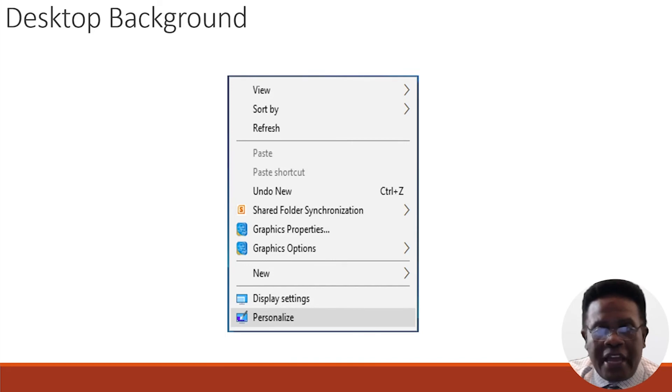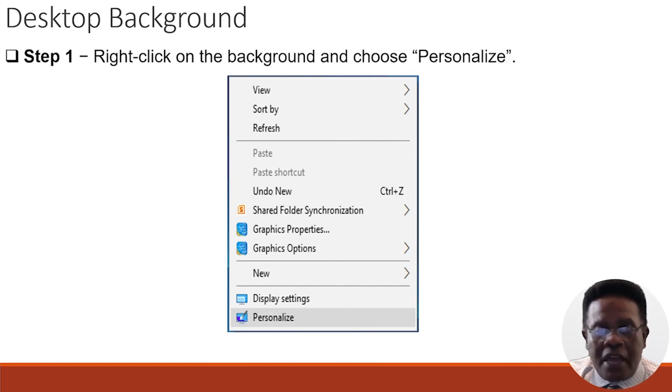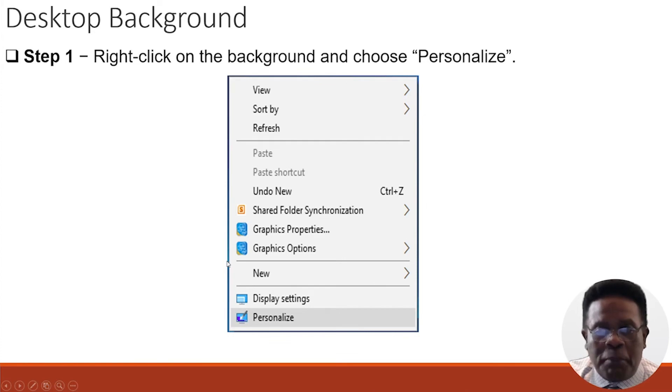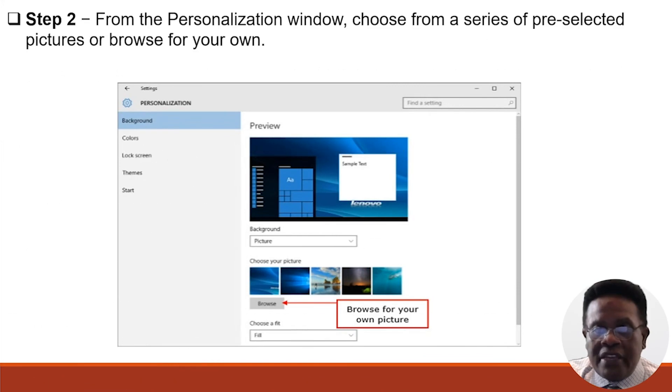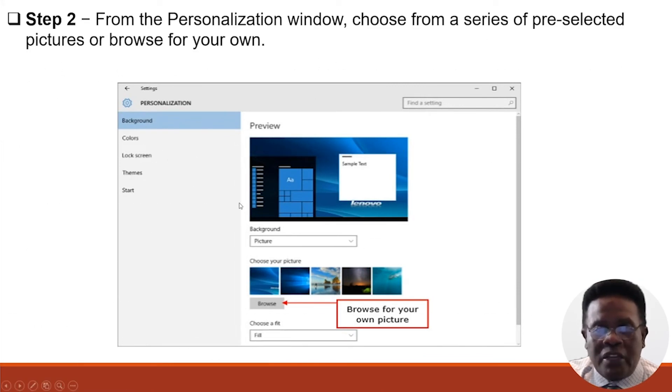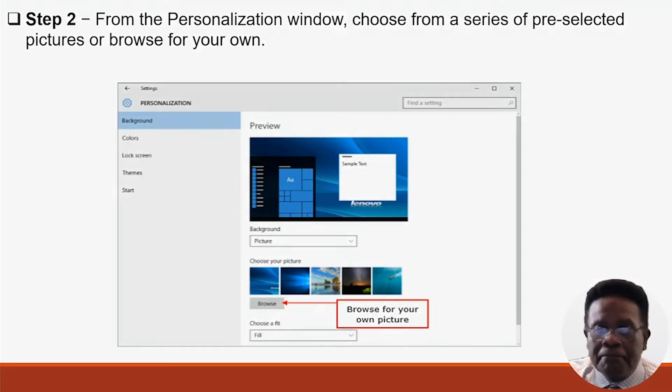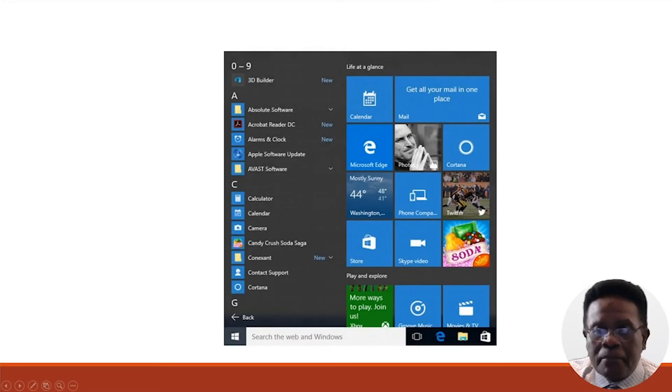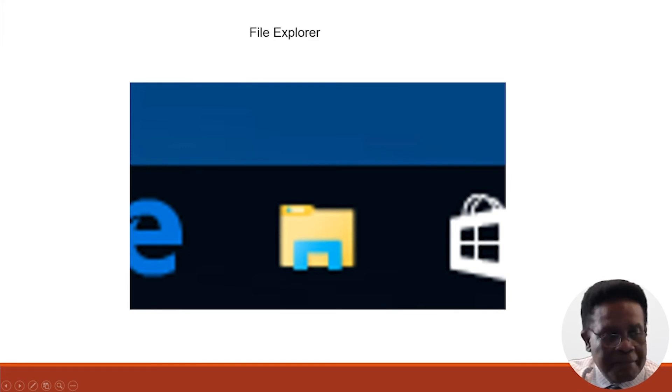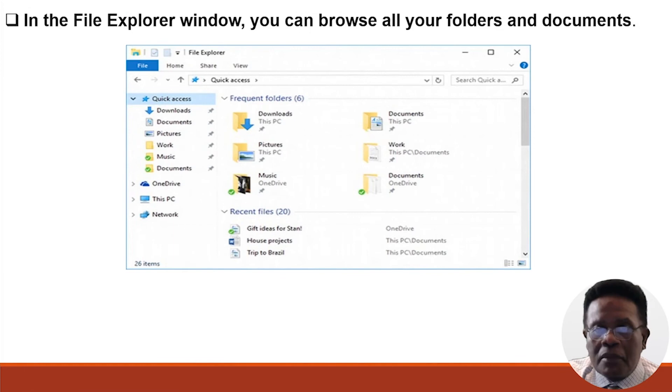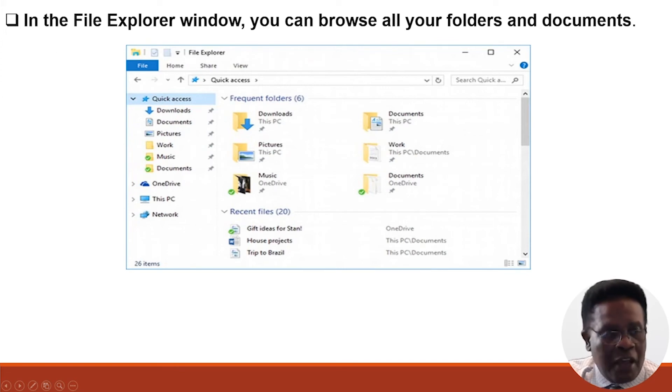Taking a look at the desktop background, you can right-click on your desktop and choose Personalize. From the personalization window, choose from a series of pre-selected pictures or browse for your own. Here is the Start Menu and the File Explorer. In the File Explorer window, you can browse all your folders and documents just by utilizing the File Explorer.